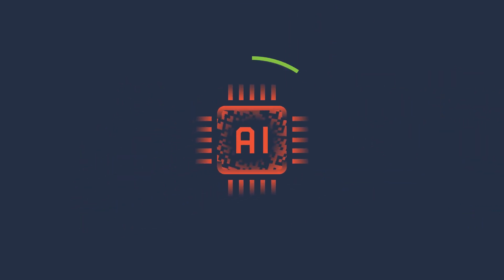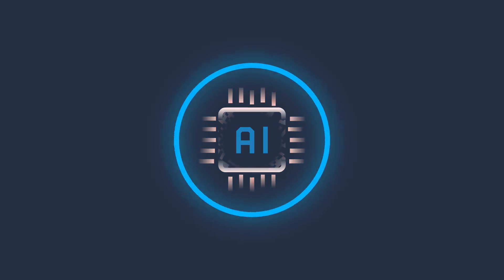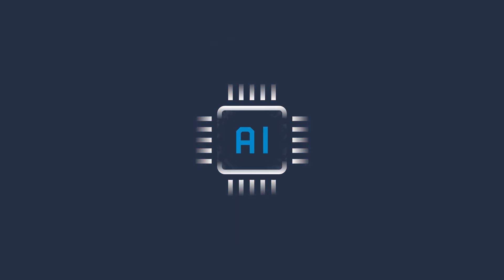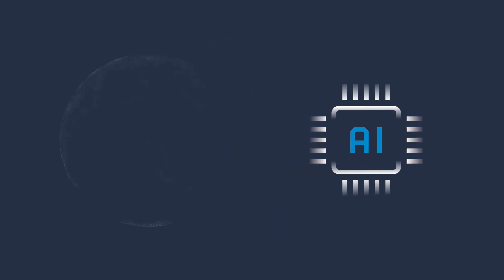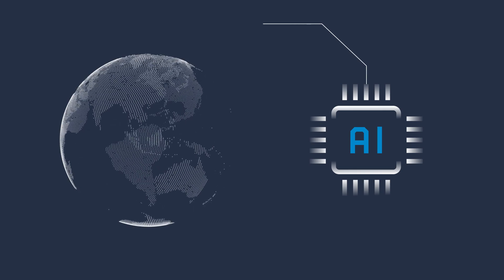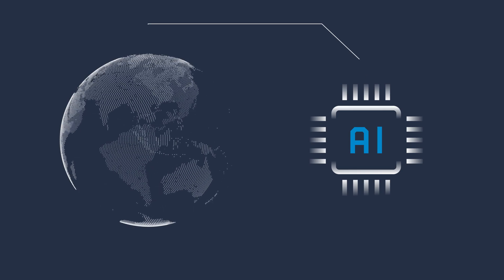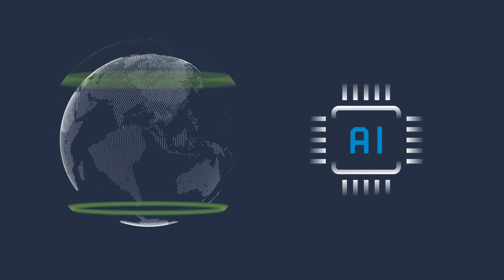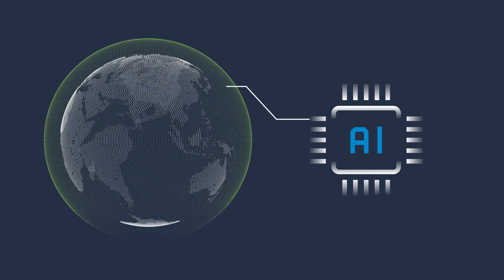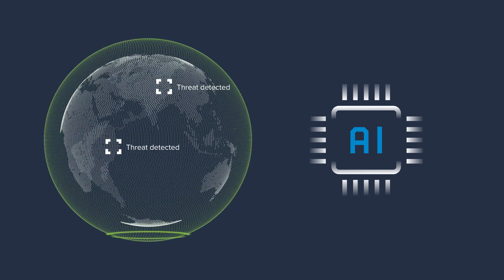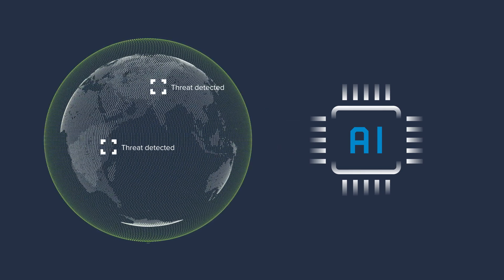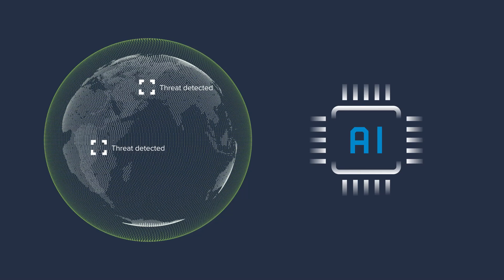But with risks comes a lot of opportunities for cybersecurity professionals to fight back. Security teams around the globe are already deploying AI as part of their cybersecurity strategy to help detect attacks that may bypass more traditional security defenses.